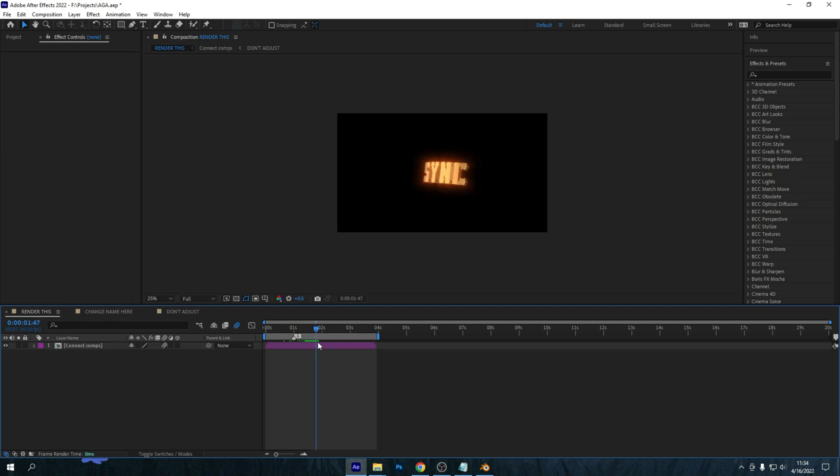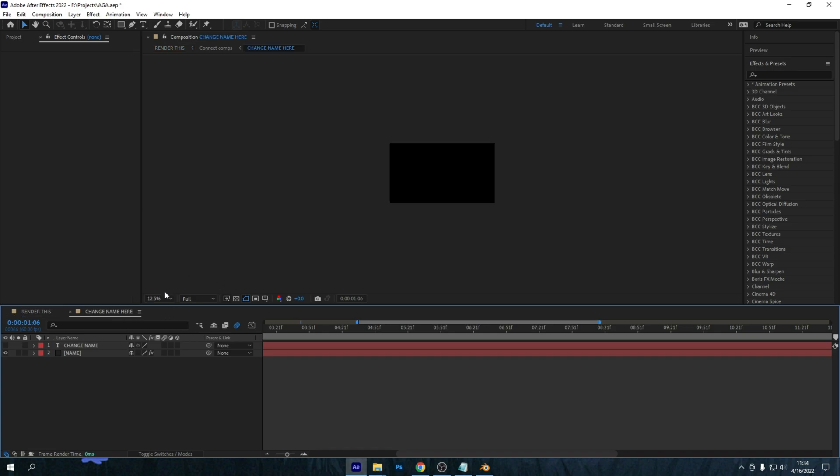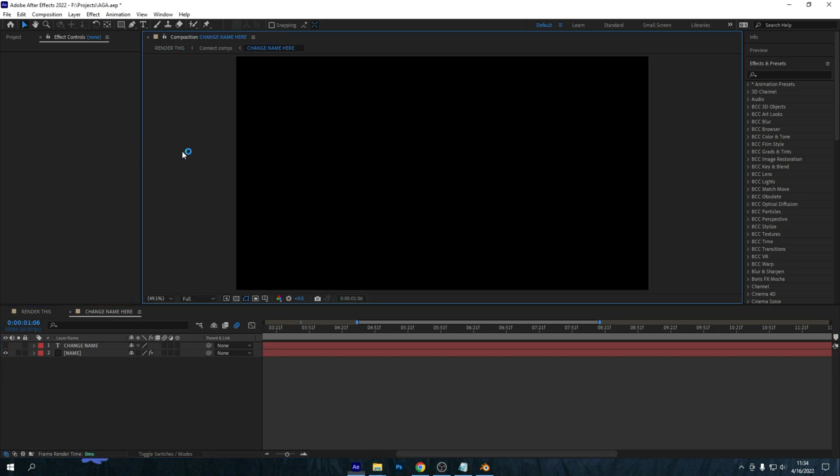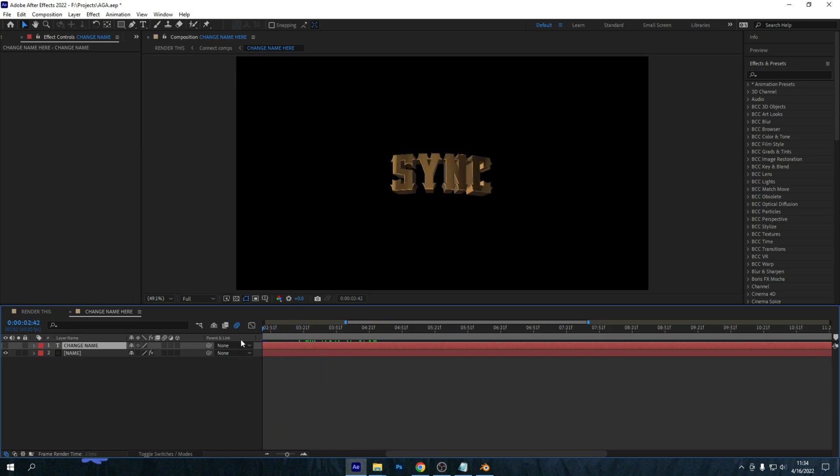Then go into Render This Comp and check if it's still working fine. And like that, the item is back to normal. So now we can focus on changing the name to whatever we'd like. So go to the Change Name composition, fit up to 100, and to change the name, first check if the Element 3D is still working fine.